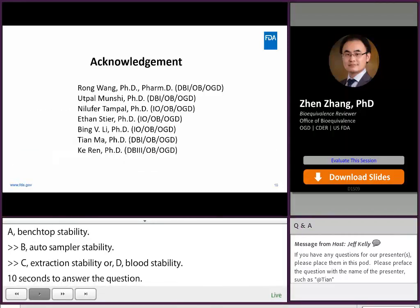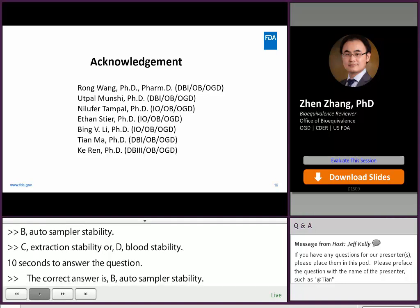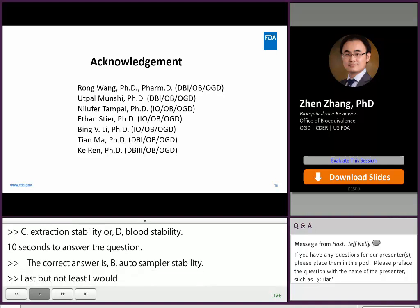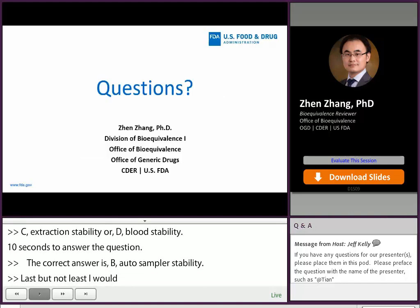Last but not least, I would like to thank my colleagues Ron, Utpo, Niloufar, Ethan, Bing, Tian, and Key for their help on the preparation of this talk. That concludes my presentation. I will respond to submitted questions in the Q&A session later. Thank you.